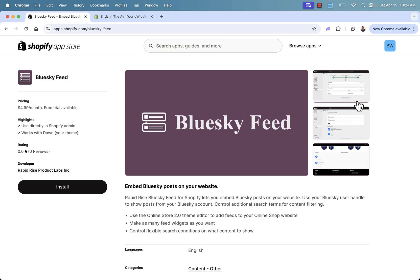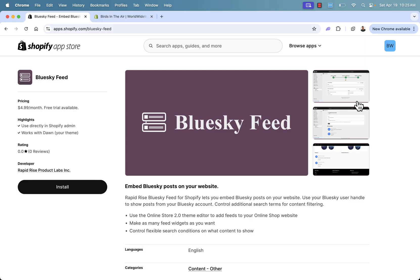So that was the Bluesky Feed Shopify app. As you saw, incredibly easy to use, incredibly easy to set up. And just like that, you have Bluesky feed content right from the social network right into your Shopify store. Really cool, really powerful. This is a must-have in your Shopify store. Highly recommended. It's by far the easiest way to embed Bluesky posts and content on your store. Link directly below this video. If you have any questions whatsoever, please do leave a comment. I'll do my best to answer each and every single one of them personally. Otherwise, I hope this helps you make some money and I'll talk to you real soon. Thanks a lot.